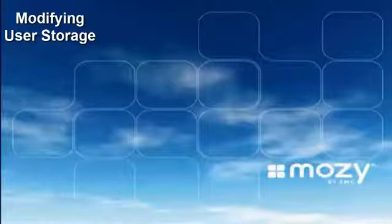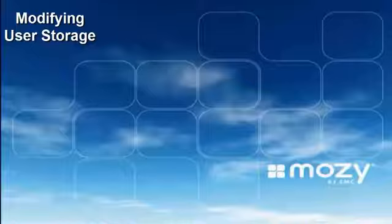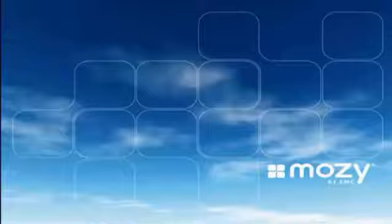Thank you for joining me in this tutorial. Today I want to discuss how to increase a user's storage.